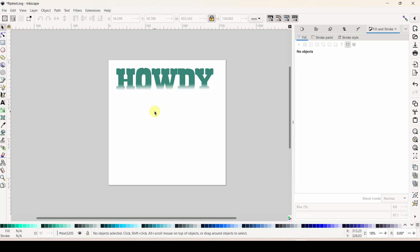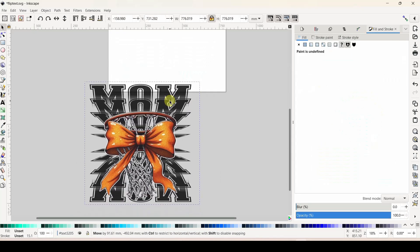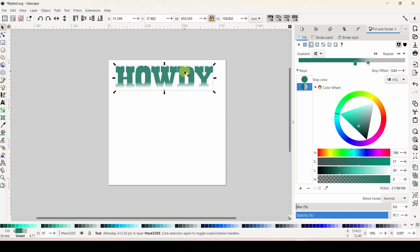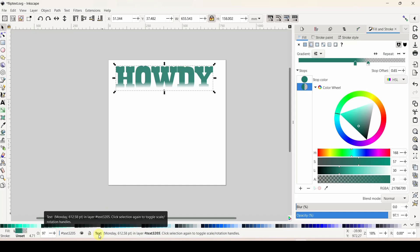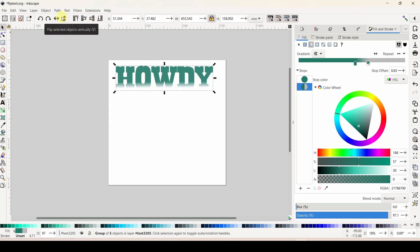For this falling flipping look we are going to be using path effects in Inkscape. In order for a path effect to work, the object you're working on has to be a path. Right now this is just text - you can see it says 'text' right here. Let's turn it into a path: with it selected come to Path > Object to Path, and now you can see I have a group of five objects - it has now become a path.